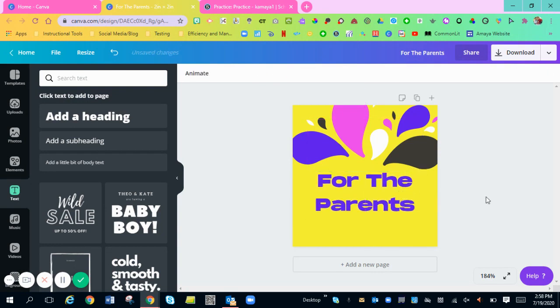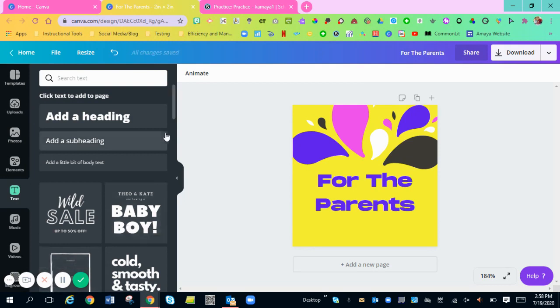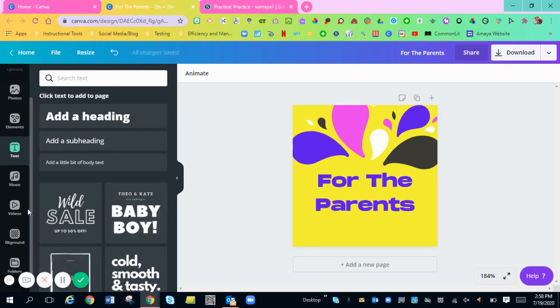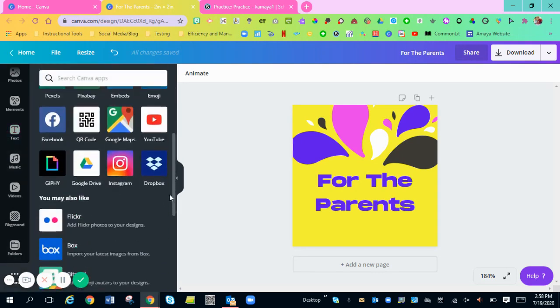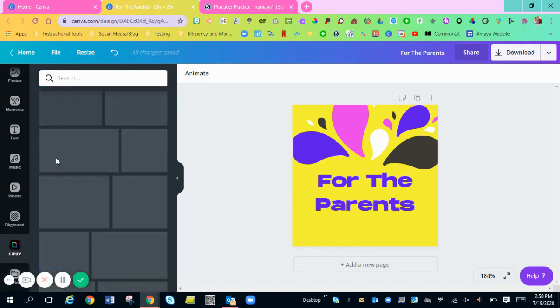Now comes the fun part of adding the GIF into there. You are going to scroll down on your left-hand side and click more. You're going to scroll to where it says GIFIs right here. Click it.